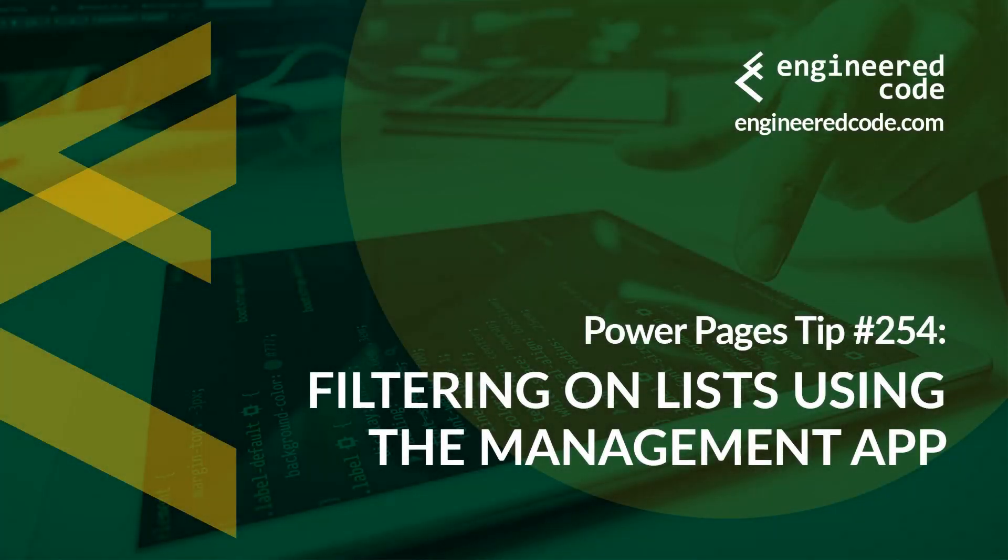Hello everyone and welcome to Power Pages Tips. My name is Nicholas Hadouk and this is tip number 254. Filtering on lists using the management app.